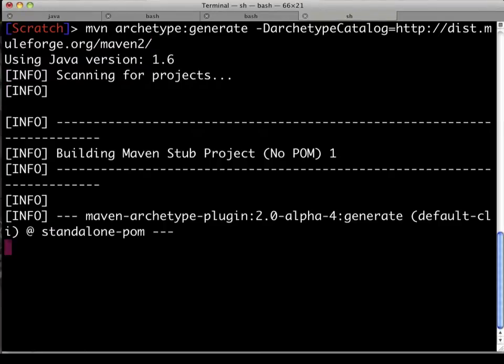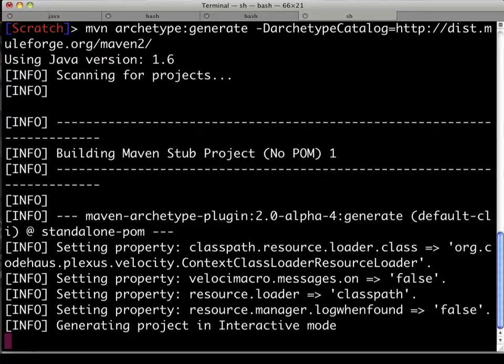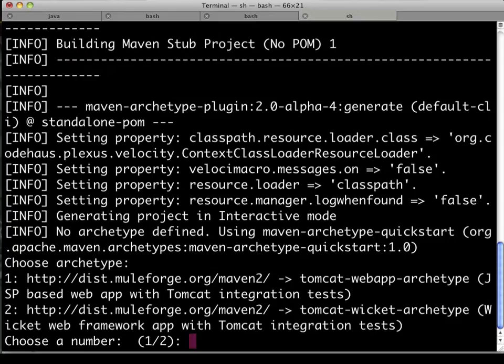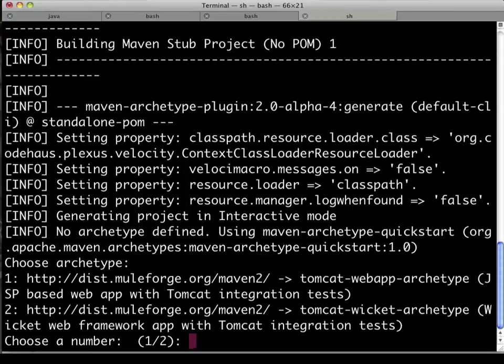Now, once this archetype generate warms up, looks at that class catalog there, we get two choices. We probably will expand this in the future.